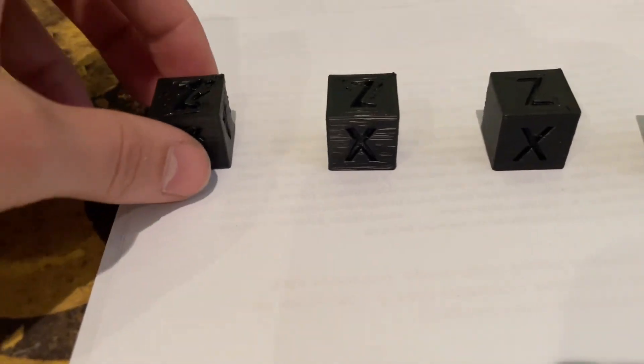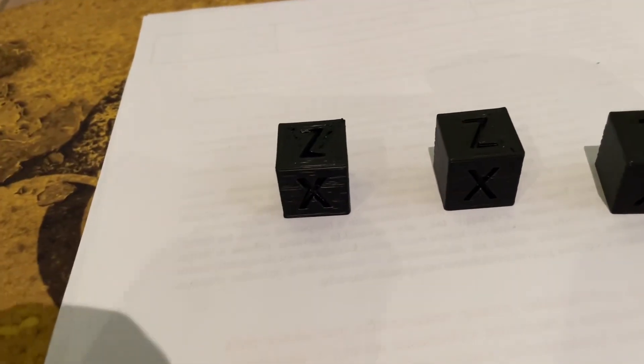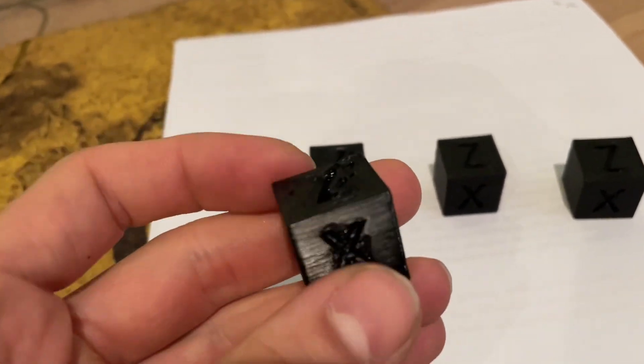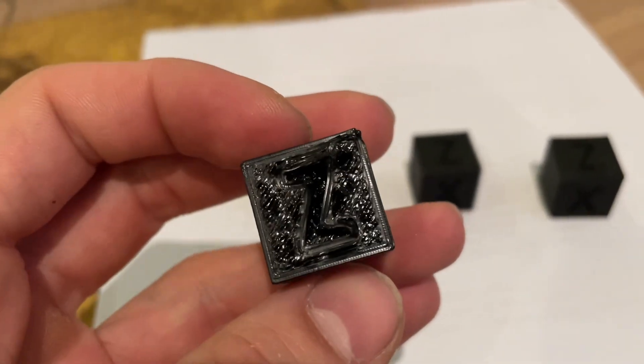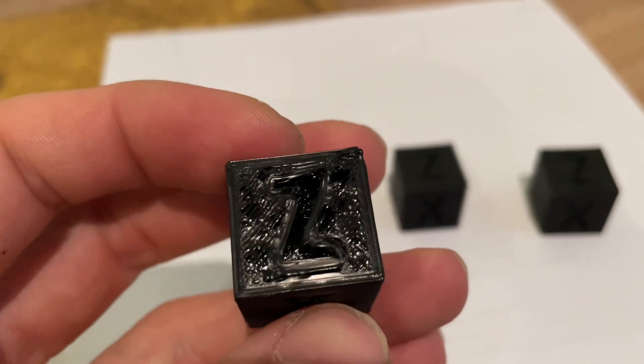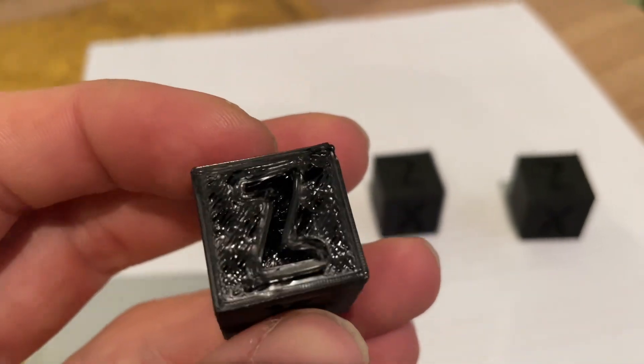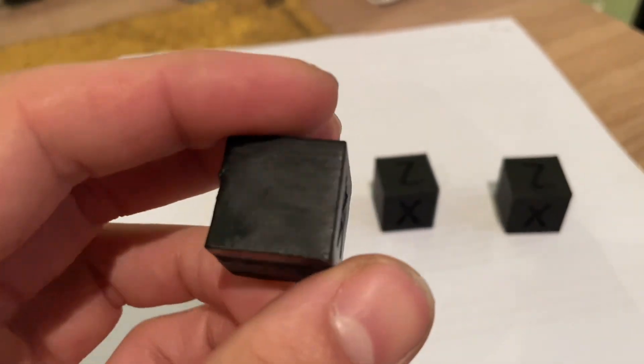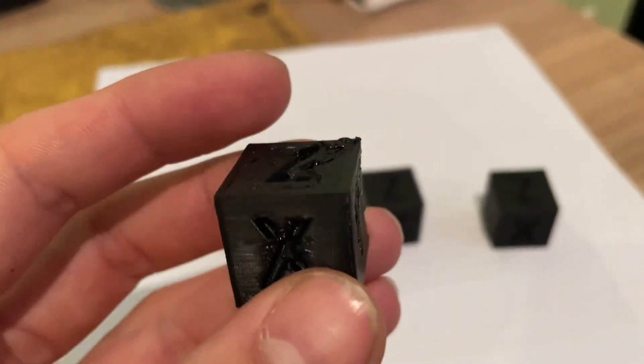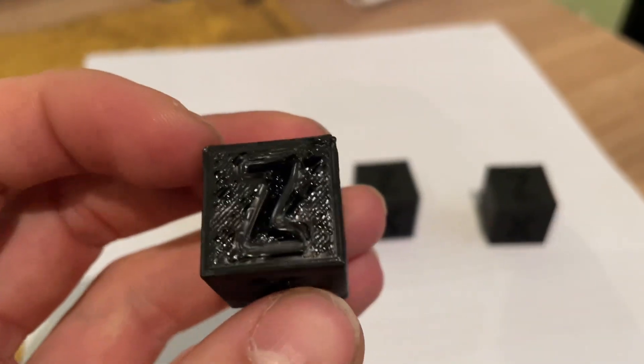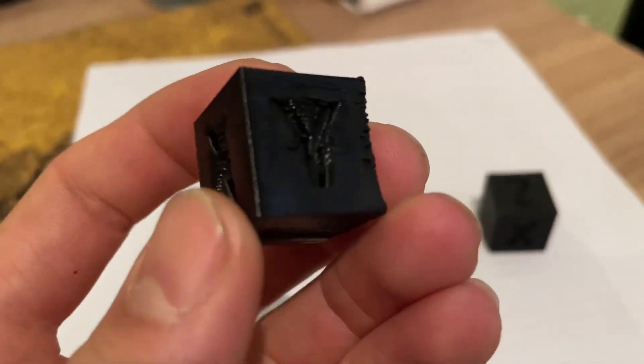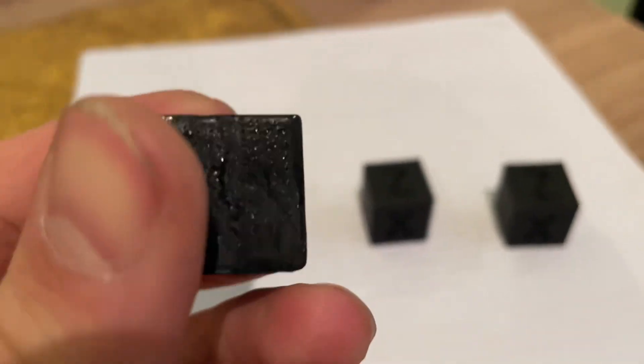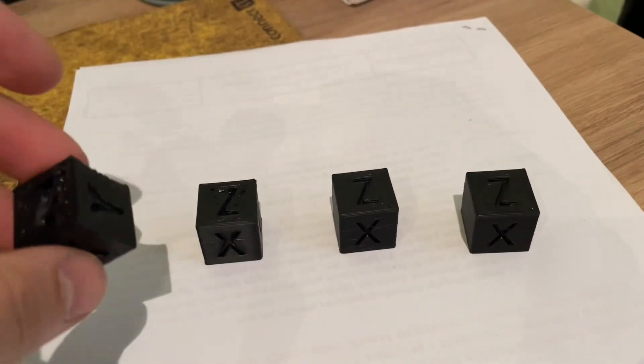I tried to print ASA on an open frame Ender 3v2 and this was the result at a hotend temperature of 240 degrees Celsius. Look at that, the surface is disgusting, so I went a little bit down with the temperature.